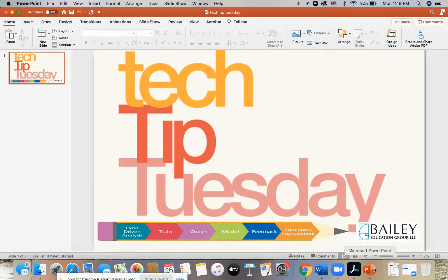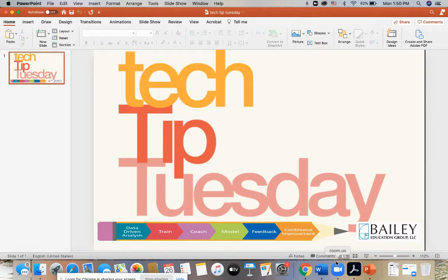Hello, my name is Gwen King. I work with Bailey Education Group and welcome to Tech Tip Tuesday. Do you have English learners in your district? Today I'm going to be showing you how you can use subtitles in that student's native language to help boost their comprehension. This is just an effective strategy for any newcomer English learners who can read in their native language.